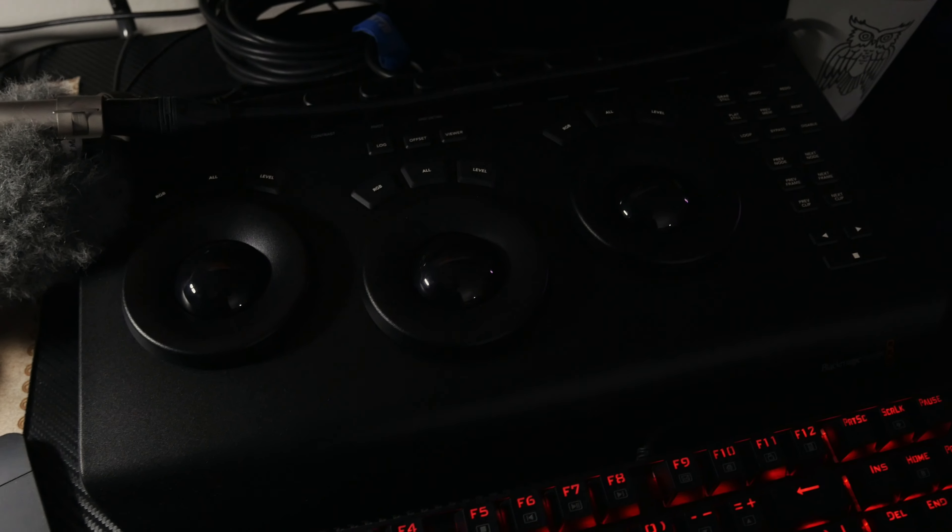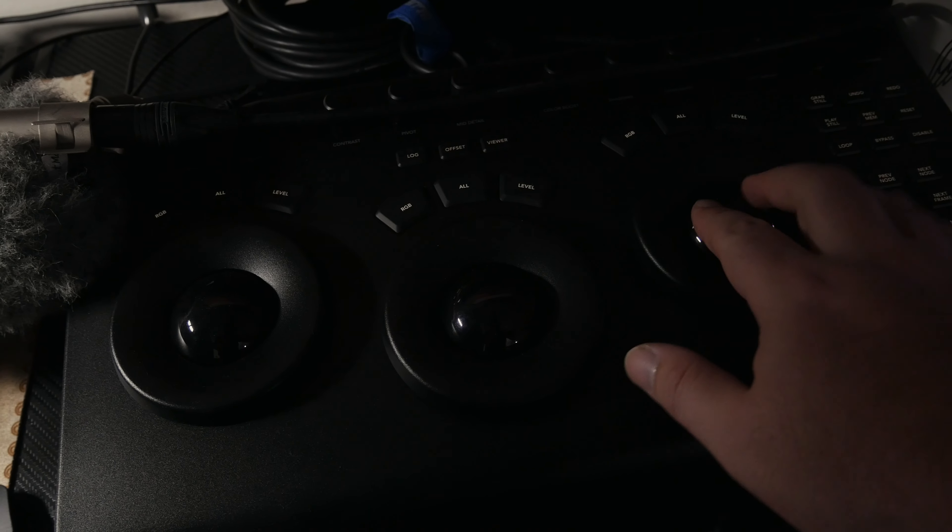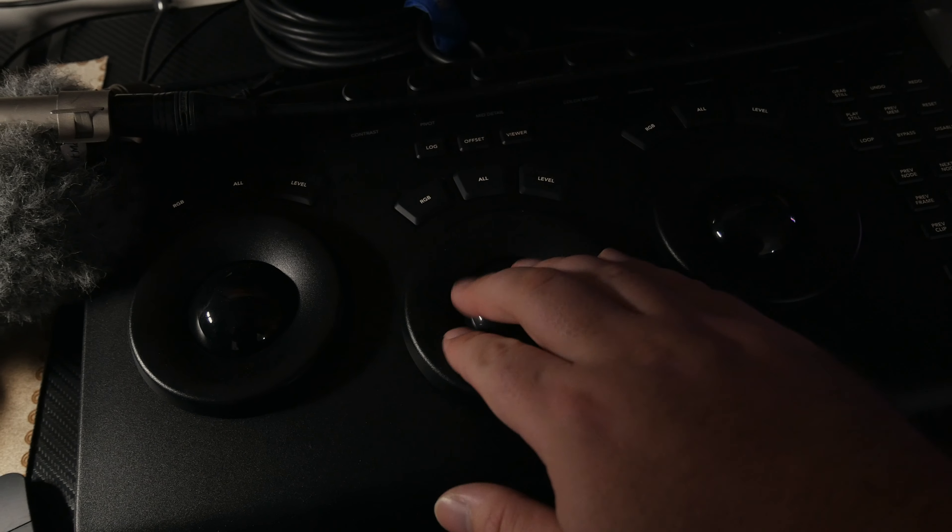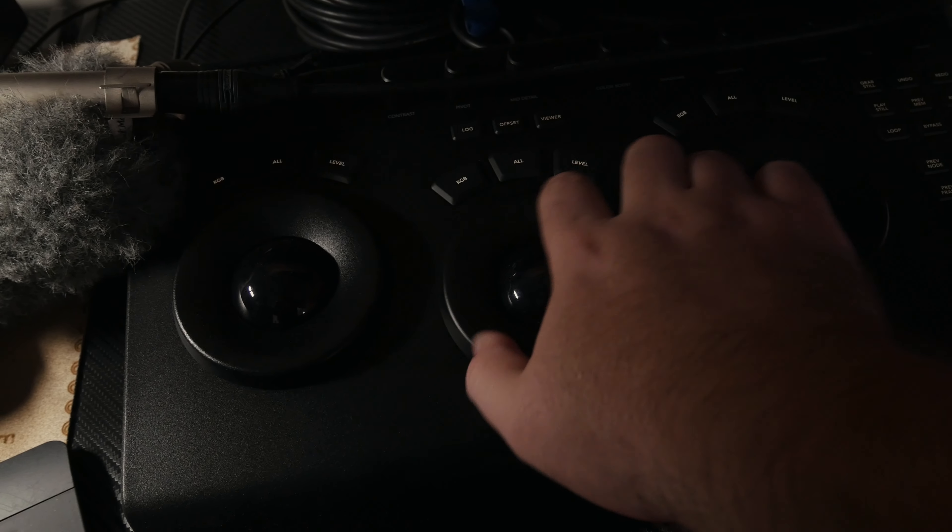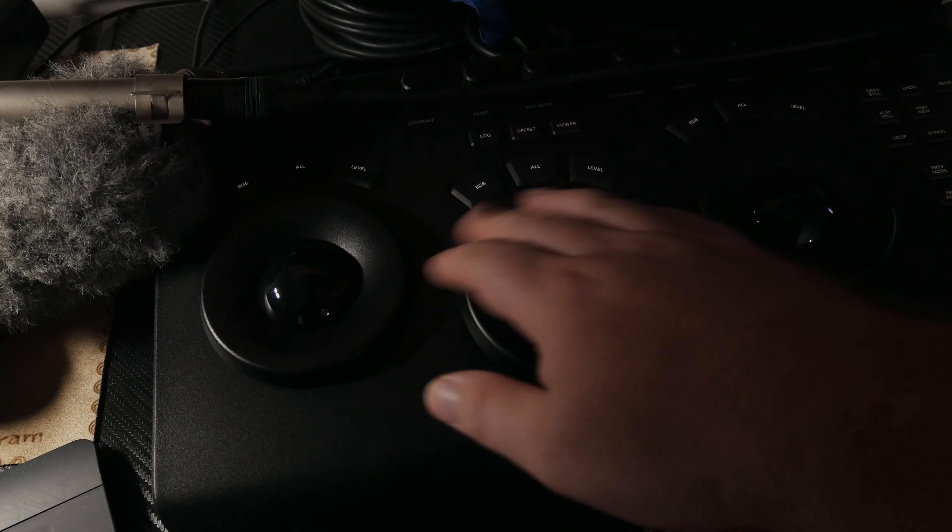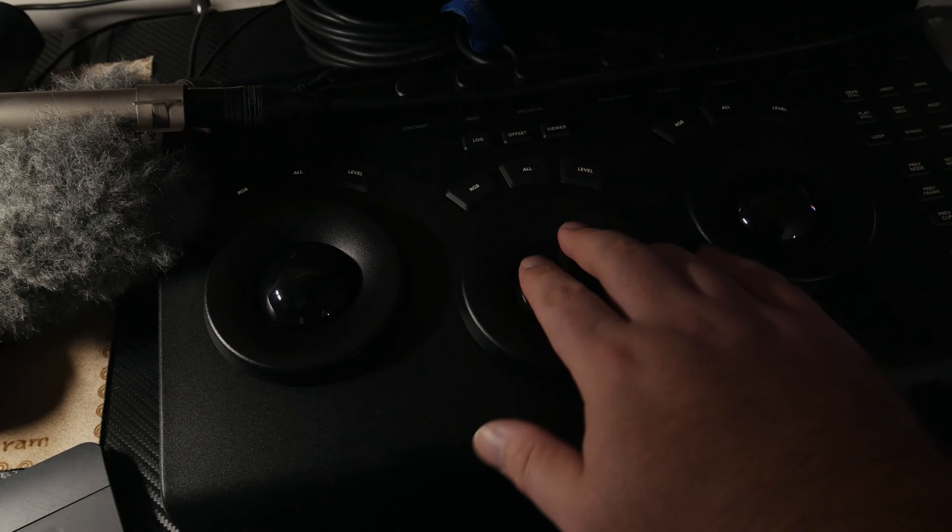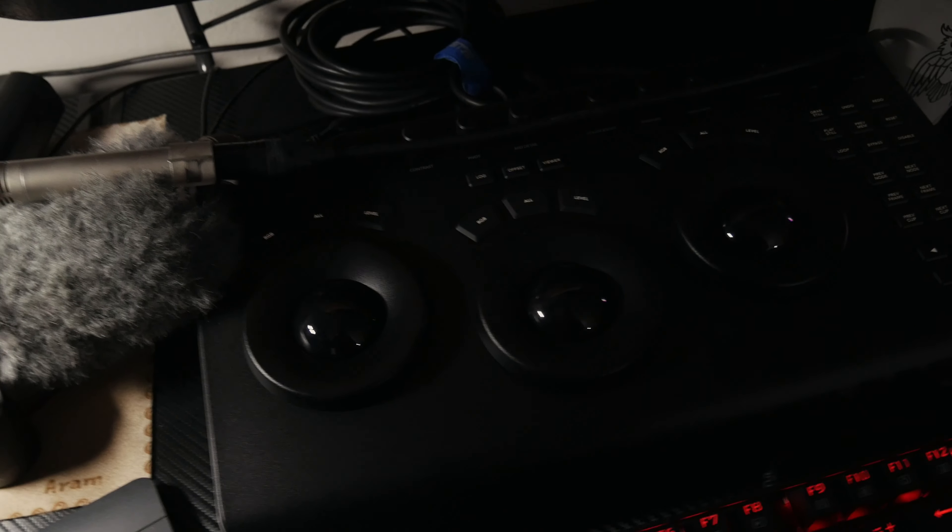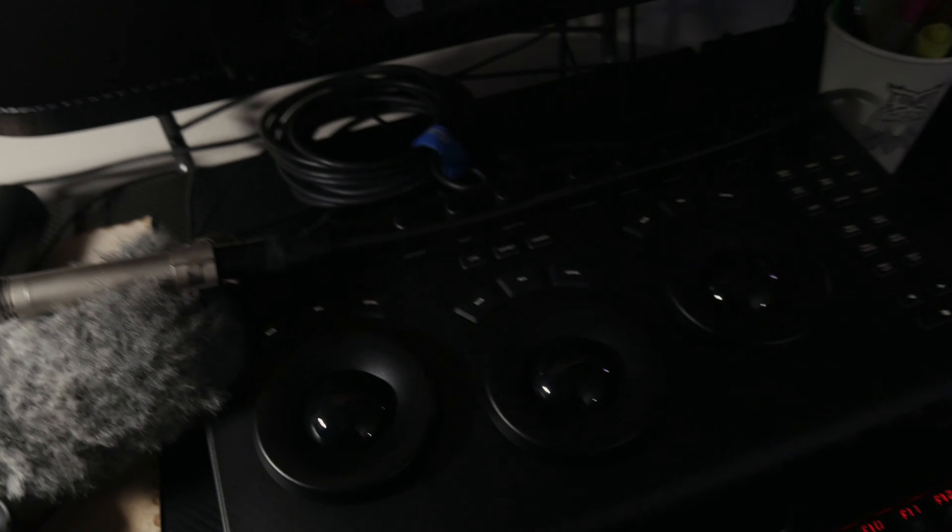Here's my color grading panel, it's Black Magic Micro, very great panel. I did a little review about this panel. If you guys haven't seen, I can post the link in the description or you can just type it in.